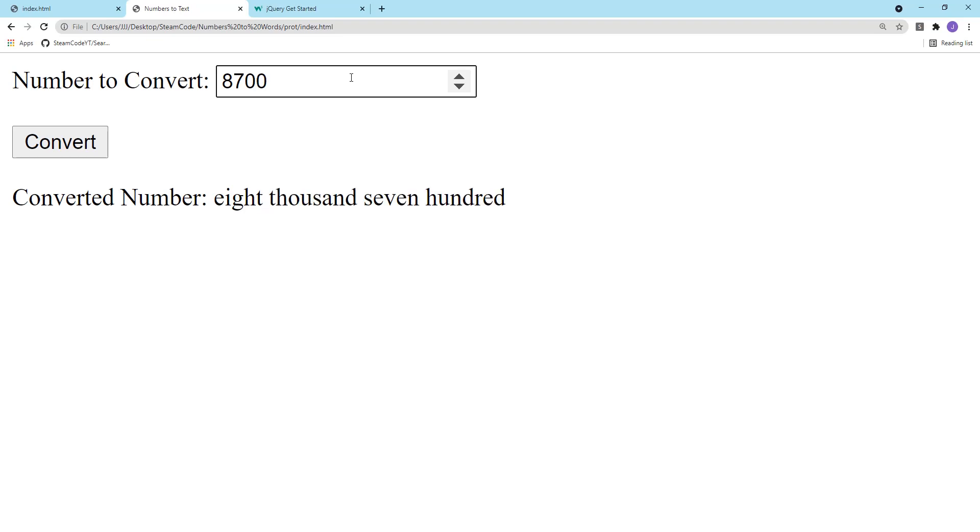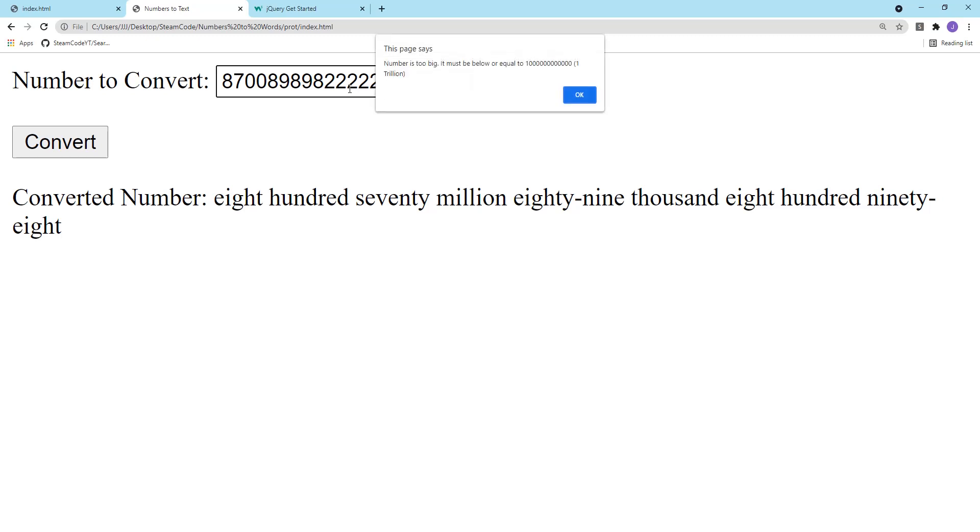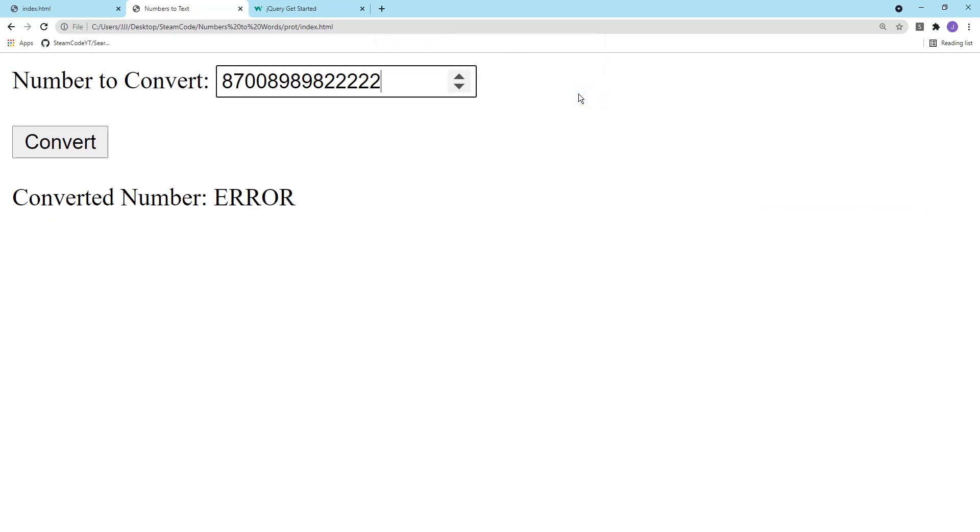So add a few zeros here, then now it becomes 8,700. And then it becomes this number. The upper limit I've created is 1 trillion. So the page will say it's too big, it must be below or equal to 1 trillion, and then it releases an error. Alright, so let's get started.